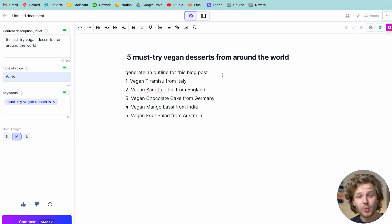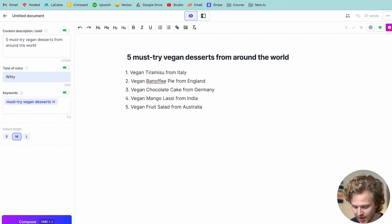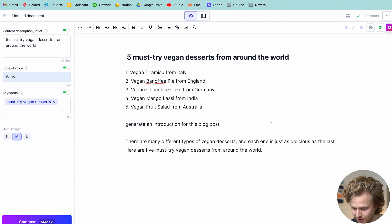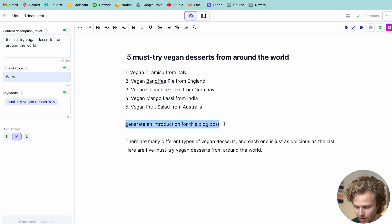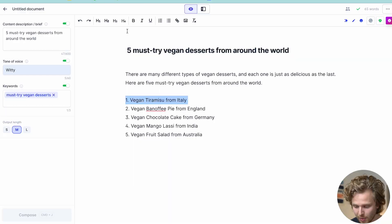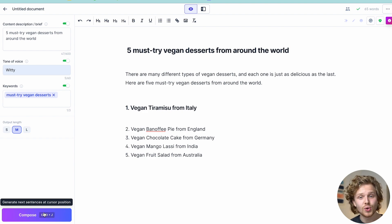Now we have five vegan desserts we can talk about for this article: tiramisu, chocolate cake, mango lassi — that's cool. Now down here I'm going to hit another command: 'generate an introduction for this blog post.' Again, highlight, Shift+Command+Enter, and we're going to let Jasper create that introduction for us. 'There are many types of vegan desserts. Each one is as delicious as the last. Here are five must-tries.' Perfect — it's short but it works. I'm going to add that intro right here. Now we're going to help Jasper identify the different sections of content in this blog post — I'm going to take this first section, set it up as an H2, hit enter, and hit compose.